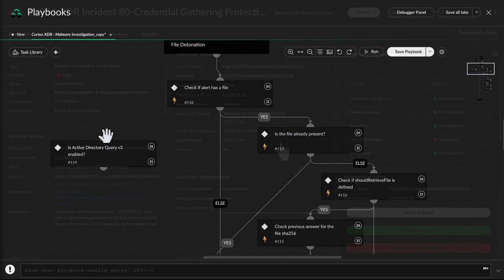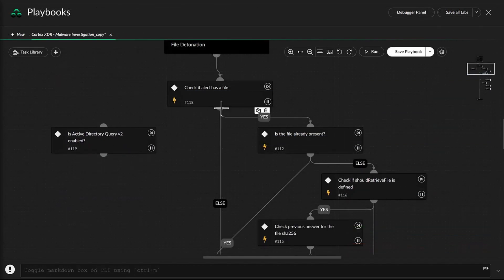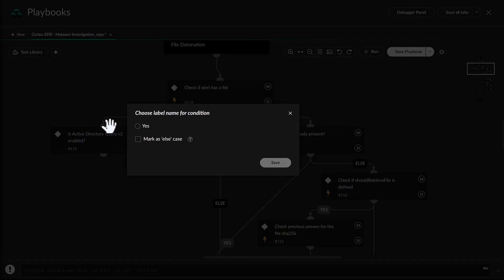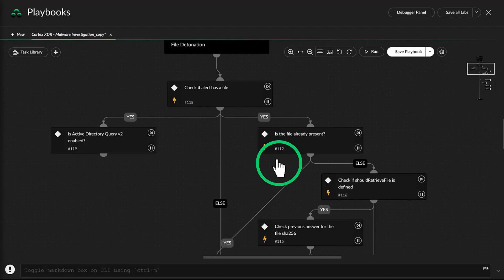Michelle continues to show John that Cortex XOR automates many of the previously manual tasks that he was forced to perform, freeing him up to focus more of his time on the incidents that matter.